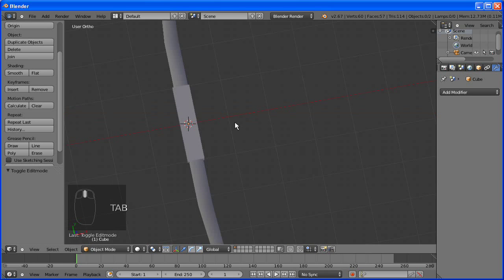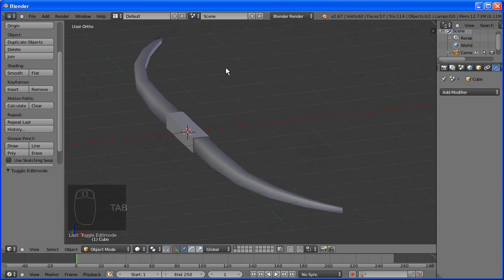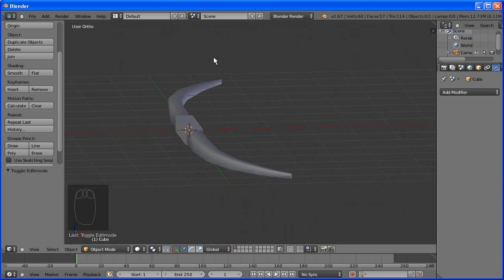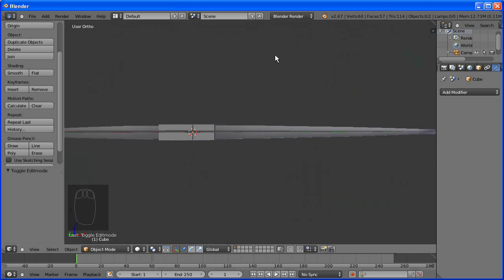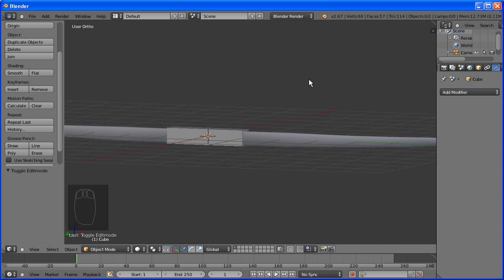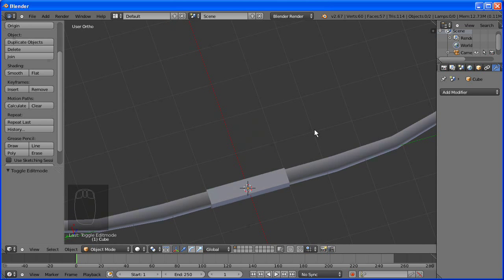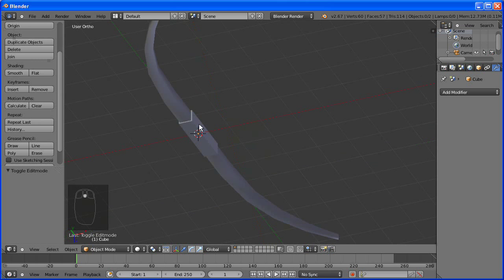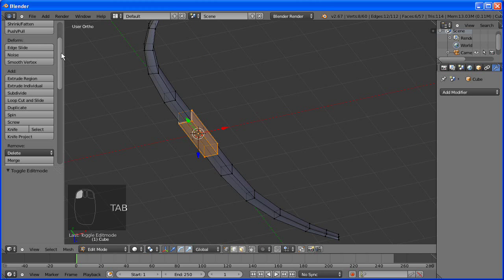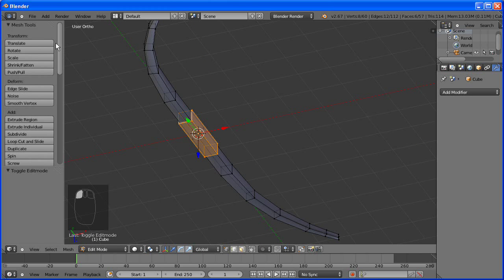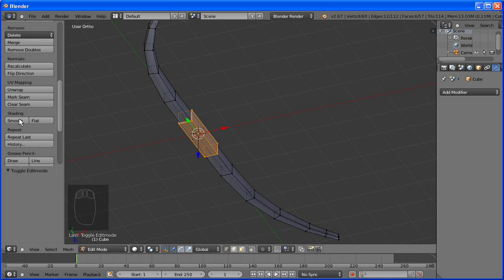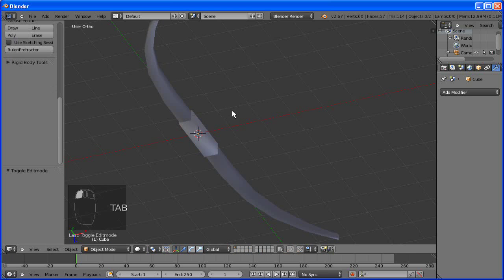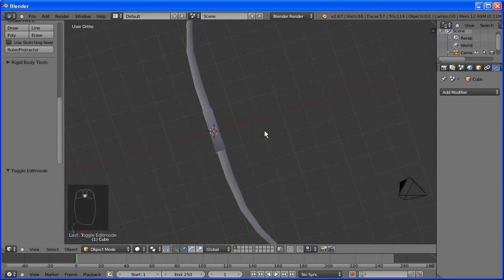And we also need to smooth it. And that is the handle.